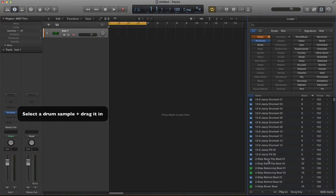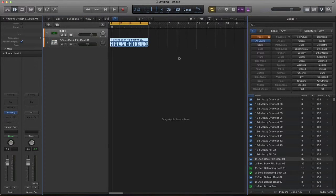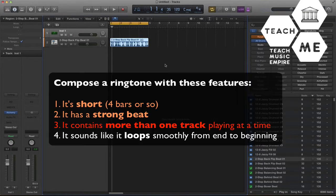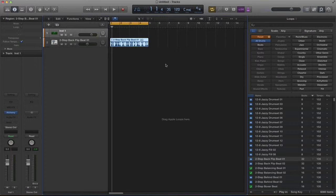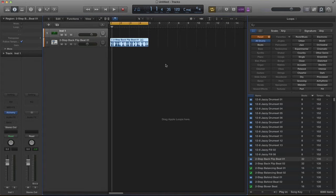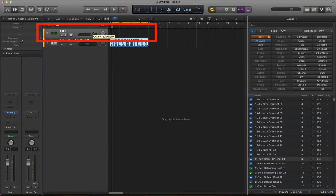I'm going to go ahead and do that. There we go. I've selected my beat. Part three of a good ringtone is to have more than one track playing at the same time. To do that you need to use your software instrument track that you created earlier.